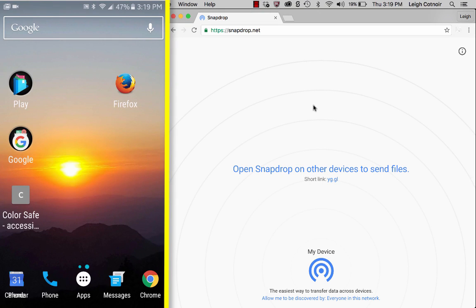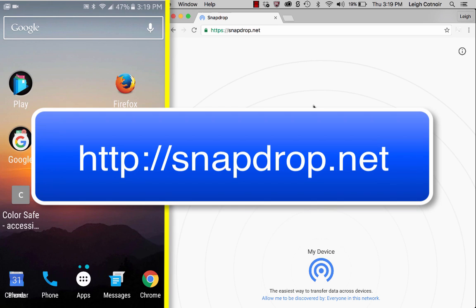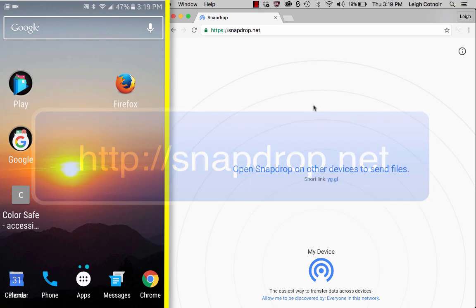All right, in this demonstration I want to show you how you can connect two different devices together using a website called SnapDrop.NET. Again, that's SnapDrop.NET.